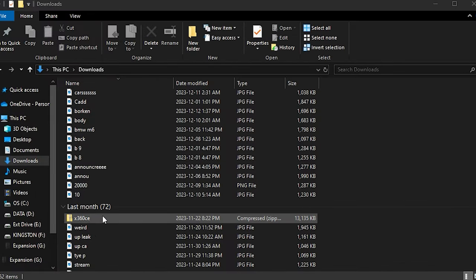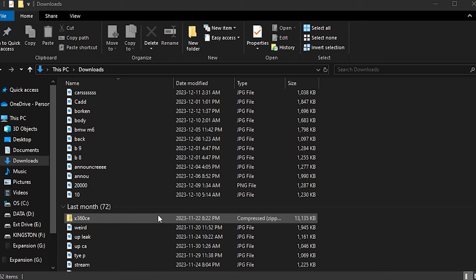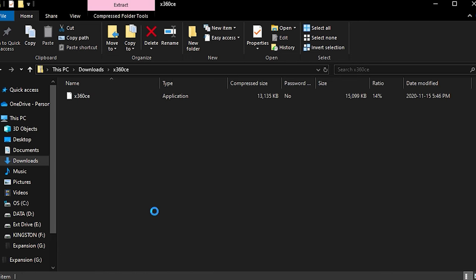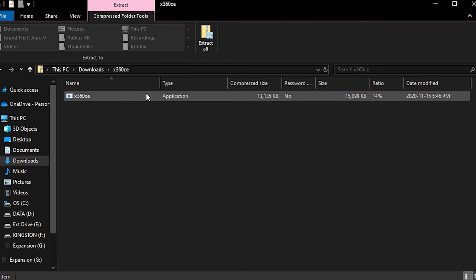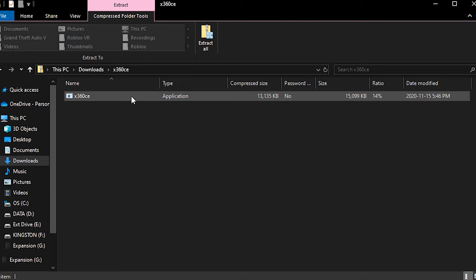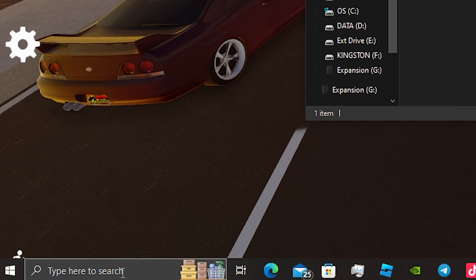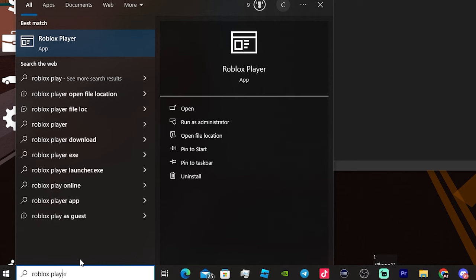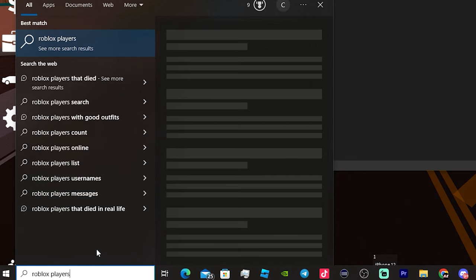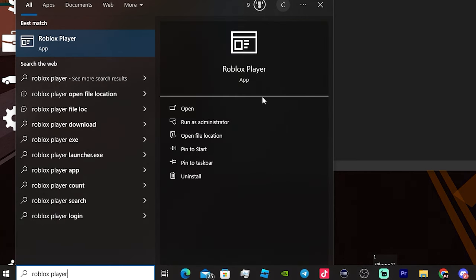Now once you've downloaded it, you'll have this folder. Double click on the folder — this is the prize possession. What you're going to want to do is, with this folder open, go to your search bar in the bottom left and search up Roblox Player. Once you've found the Roblox Player, you're going to want to open its file location.